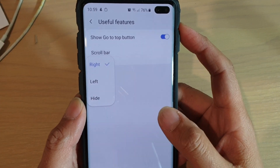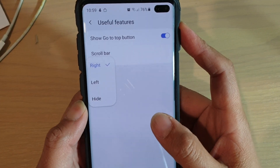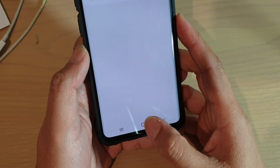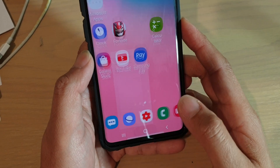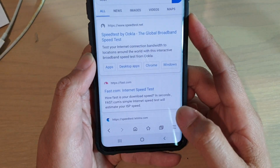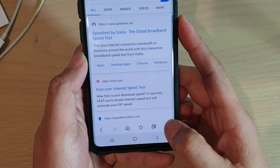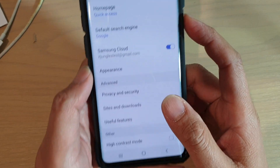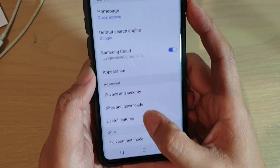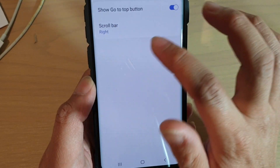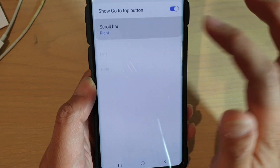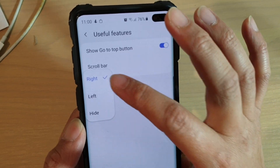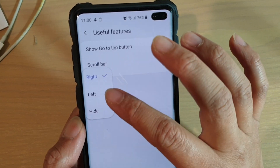How to change the internet scroll bar to right, left, or hide it. First, tap on the home key to go back to your home screen, then launch the internet app. From here, tap on the menu key and choose Settings, then tap on Useful Features, and then tap on Scroll Bar.